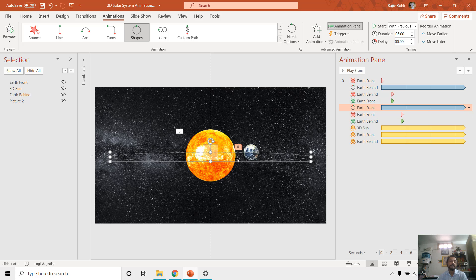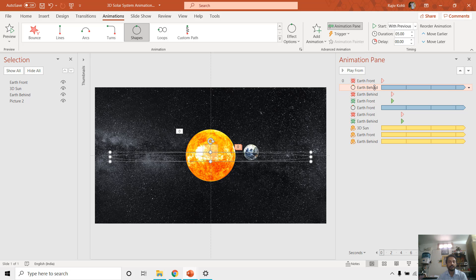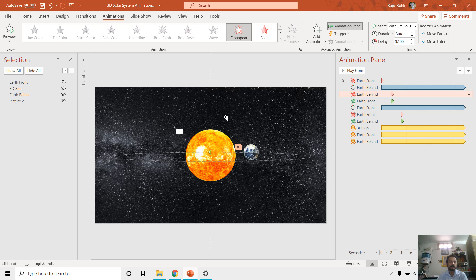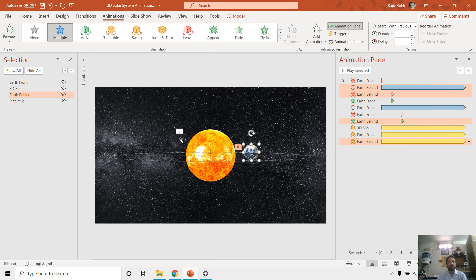So in the beginning of this animation what you see, you see the Earth coming behind from this one. So that is why this Earth behind 3D model is first in the list of the animation. Then after two seconds this Earth behind, the position is behind, so when it reaches at a certain point, after just two seconds it gets disappeared.